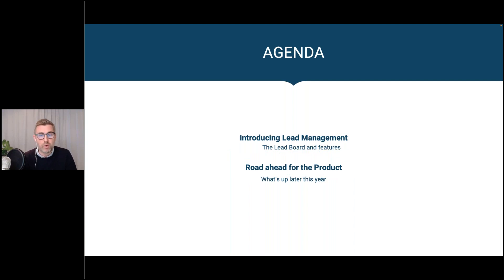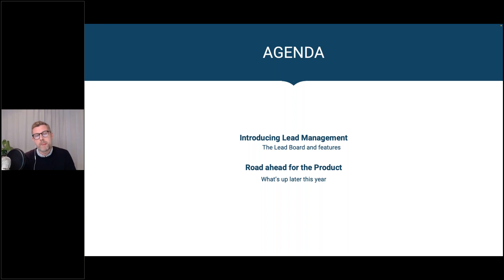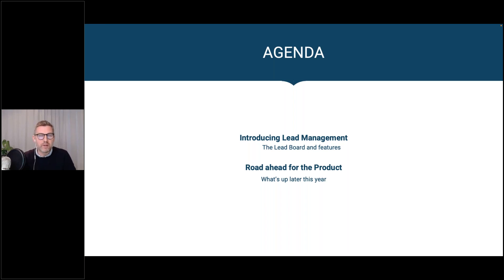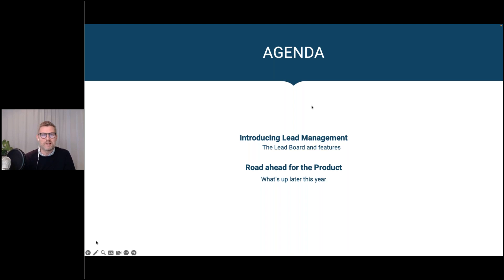The agenda is pretty straightforward. We'll be introducing lead management and talk about why we've built all these lead management features, then look at how they work in SuperOffice and eMarketeer, and then talk about the road ahead. I'll be hinting at what we will be launching further down the line before summer this year.